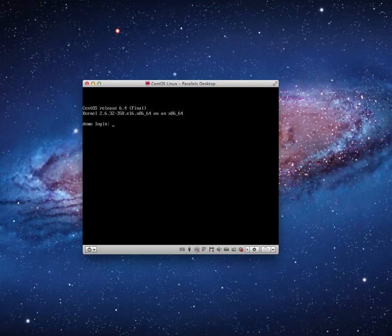You'll see there it says demo login — it's waiting for me to login. I'm going to go ahead and login as root and enter my password, and I am logged in.